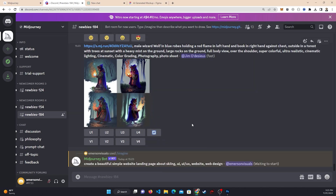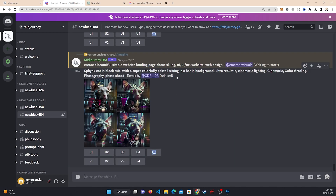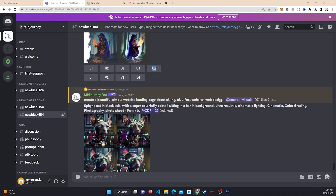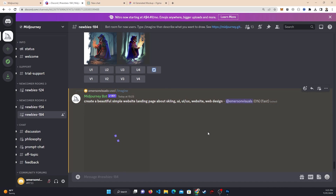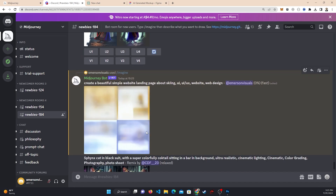After hitting enter the request has been received. It's at zero percent right now, so give it some time to load and soon you'll start to see the designs pop up on the screen.